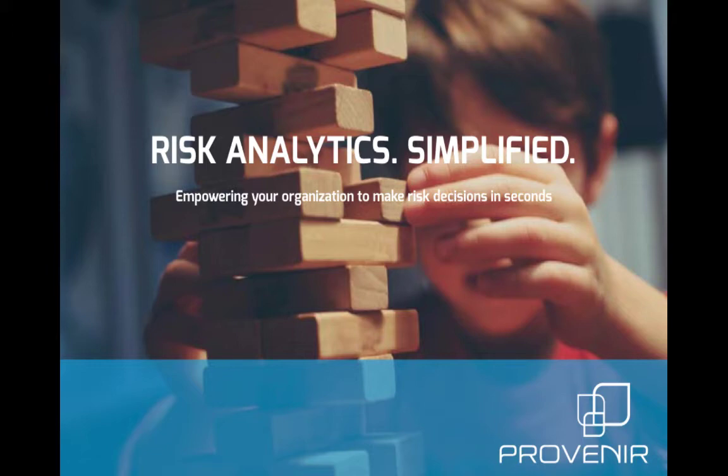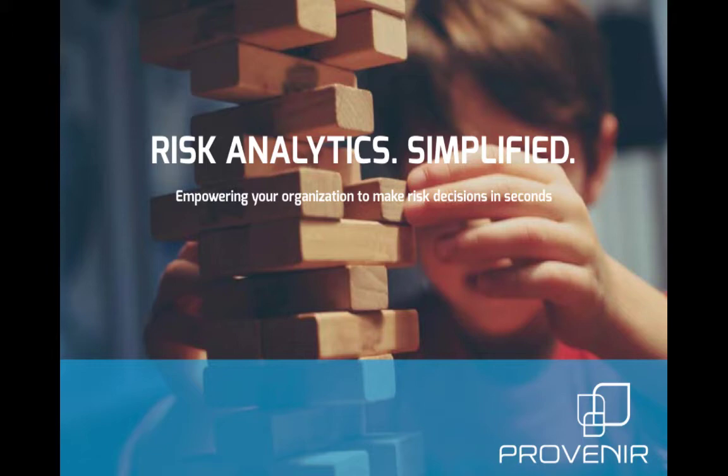The Provenir platform lets the business take charge of designing and implementing efficient, automated risk decisioning processes. Provenir delivers the flexibility organizations need to rapidly design, implement, and change processes to suit their exact business needs.